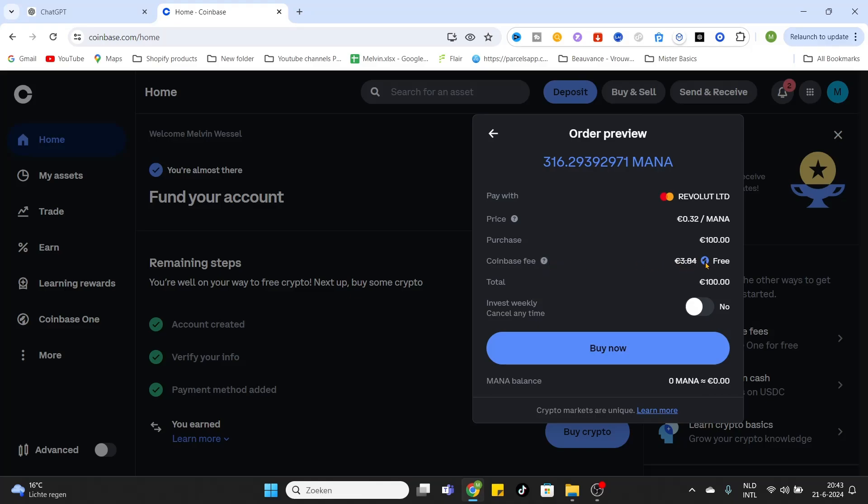The total amount we are spending is the 100 euros we have filled in the previous overview. After that, they will also give you an option to invest on a weekly basis. That will mean that you will be spending 100 euros every week on this coin, and you can cancel it at any time. After that, we can click on Buy Now to add those coins to our Coinbase account.